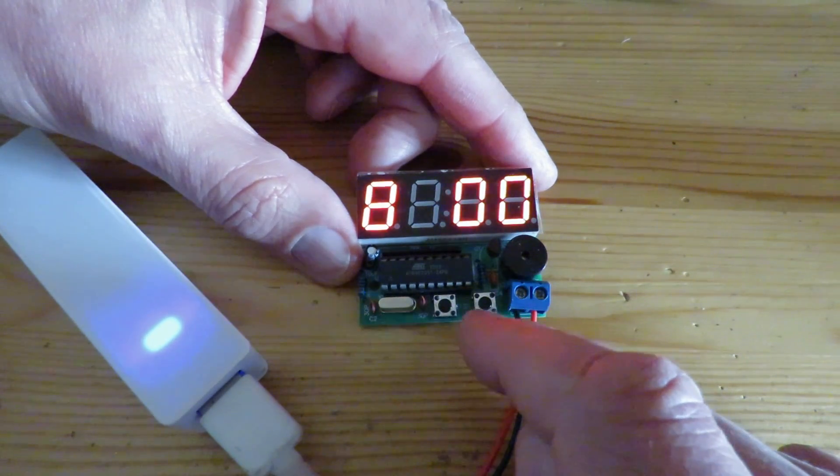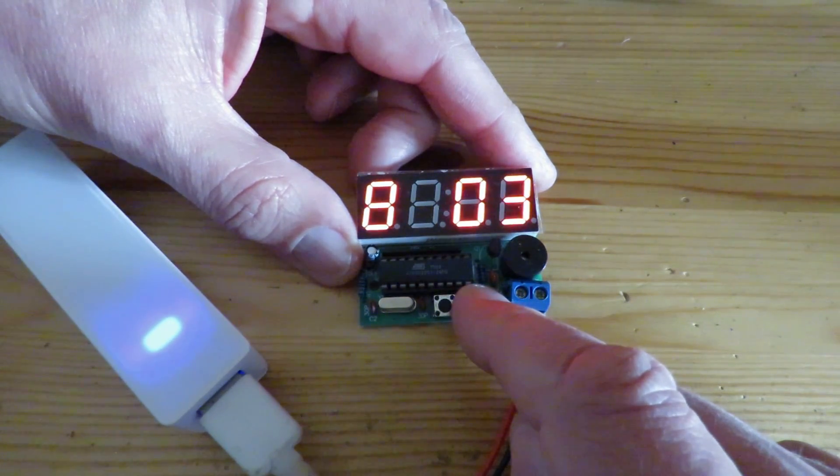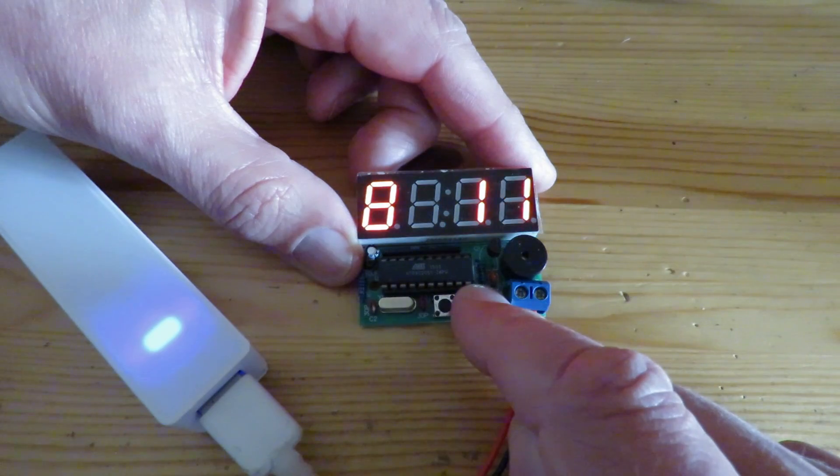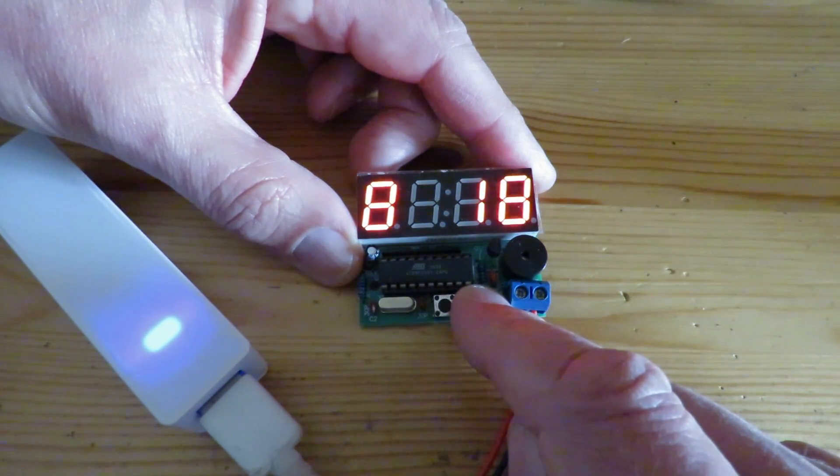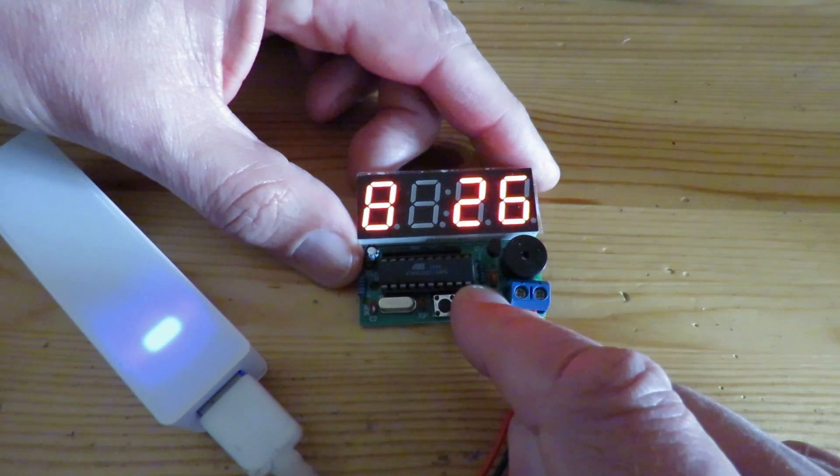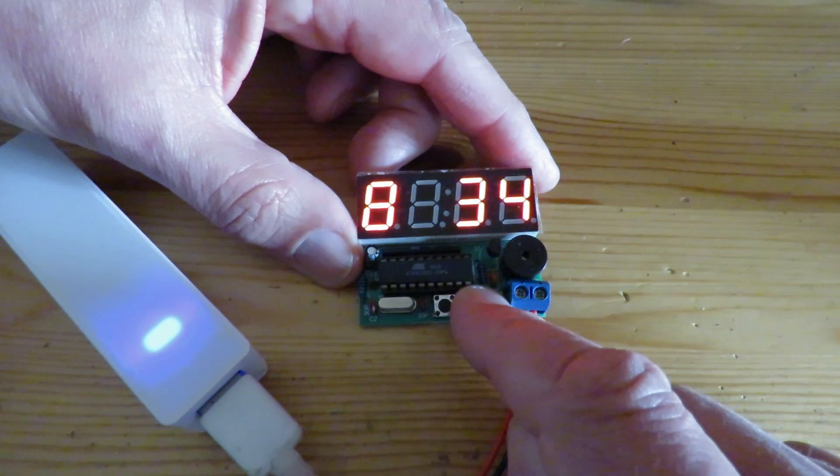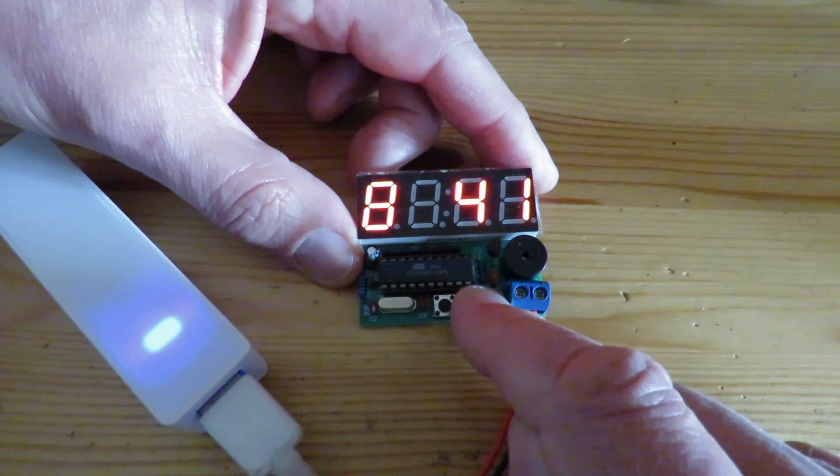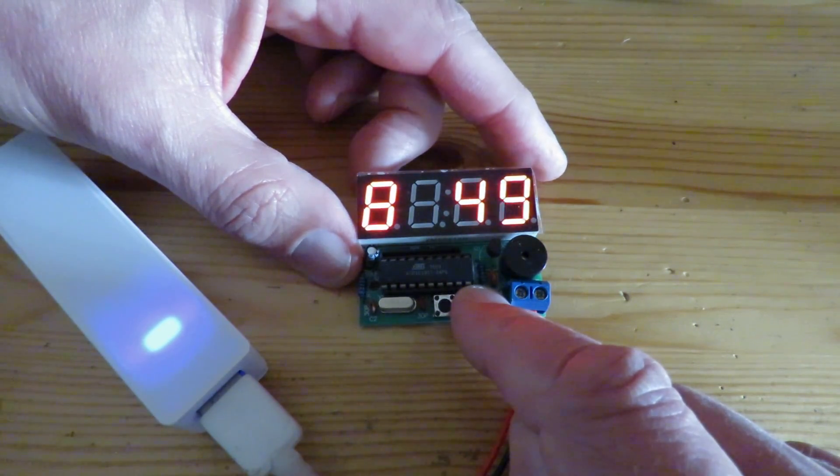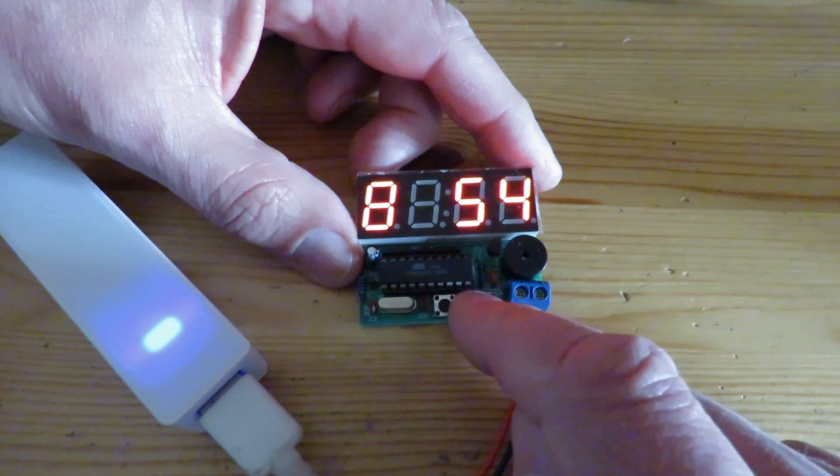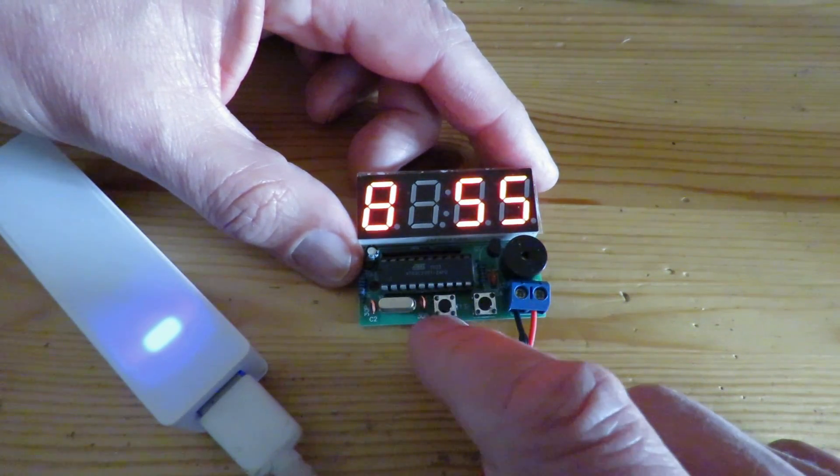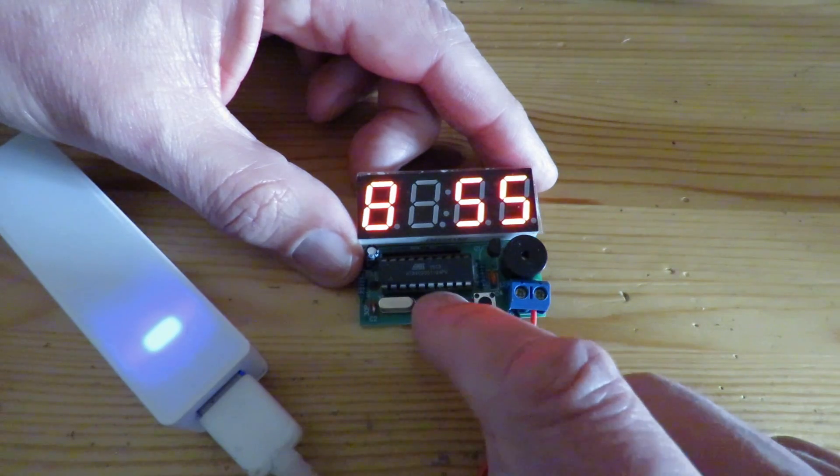Press this again. This is now the minutes. So I'm going to set it to let's say 9:55. Okay set that to 9:55.